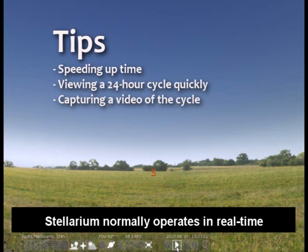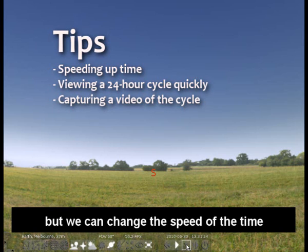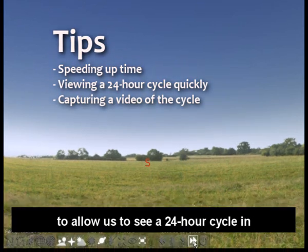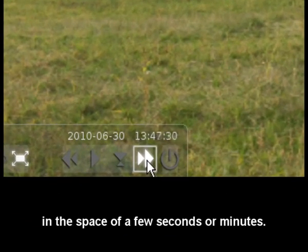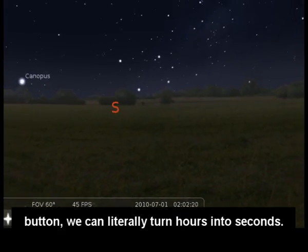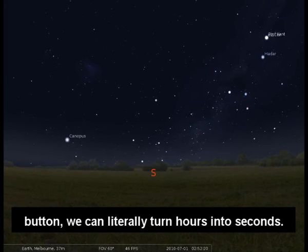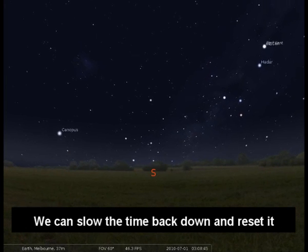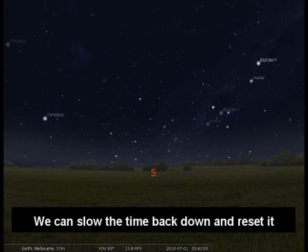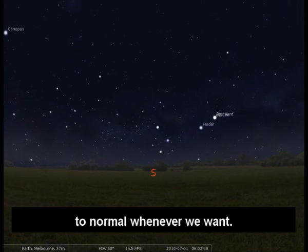Stellarium normally operates in real time, but we can change the speed of time to allow us to see a 24 hour cycle in the space of a few seconds or minutes. By heading down to the increase time speed button we can literally turn hours into seconds. We can slow the time back down and reset it to normal whenever we want.